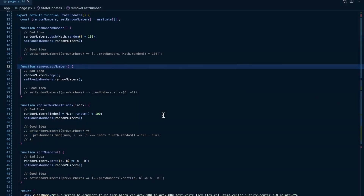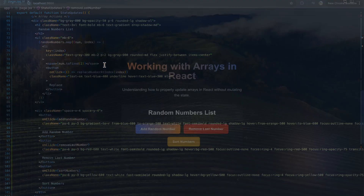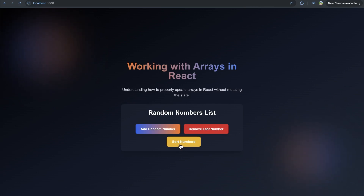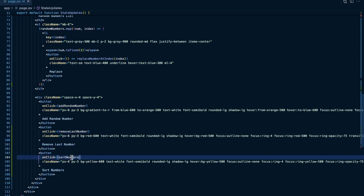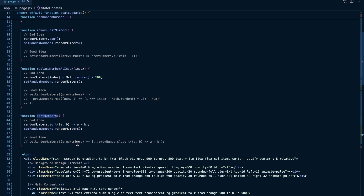We have this page that I created with three different buttons: add random number, remove last number, and sort numbers. When we click add random number it calls the add random number function, when we click remove last number it calls the remove last number function, and same thing with sort numbers and the sort number function.